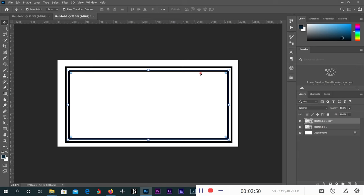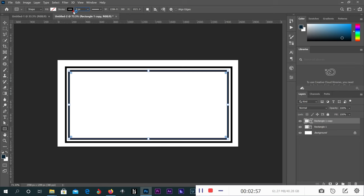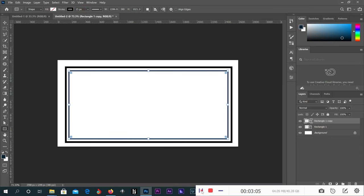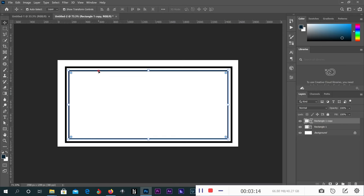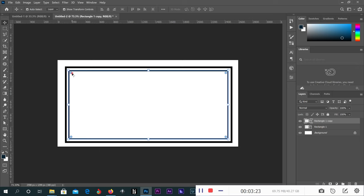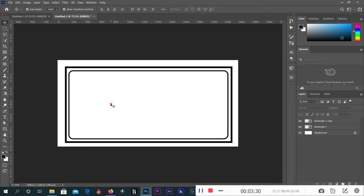Now let's reduce the size of the stroke to, I think 20 is okay, or 15. 15 is okay. I'm using 2020 Photoshop. You can see this circle here you can use to round the corner.